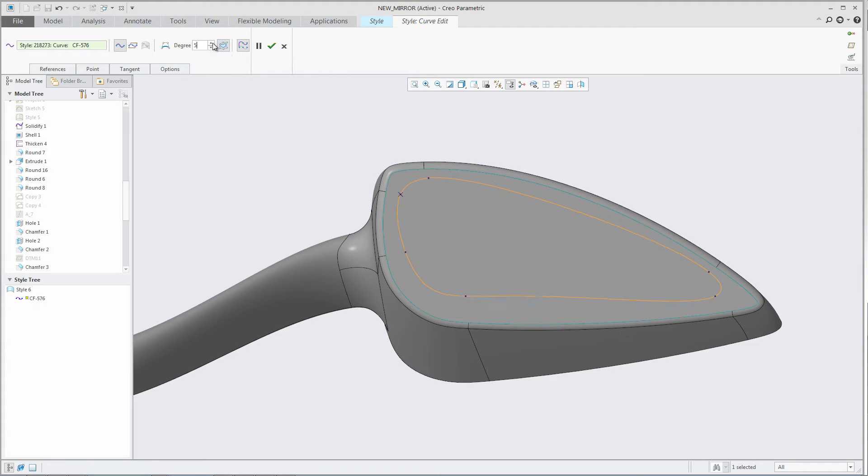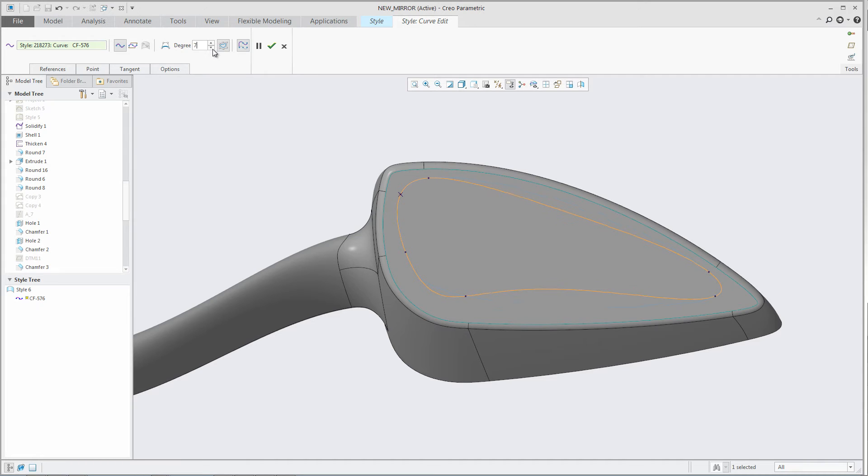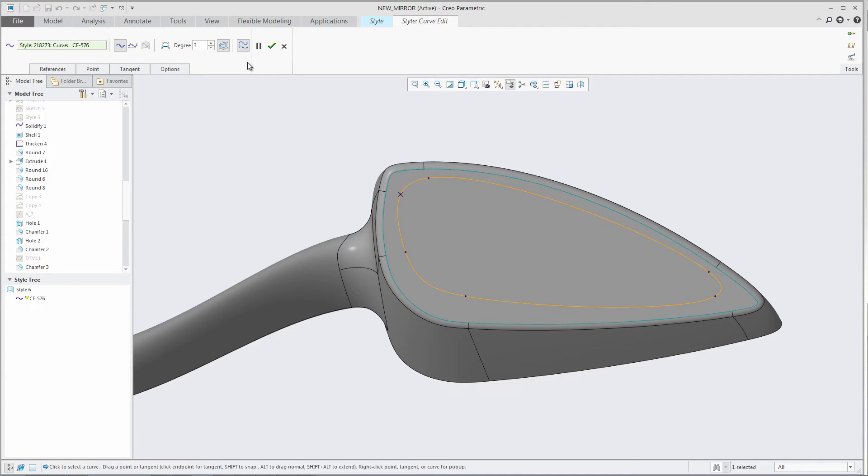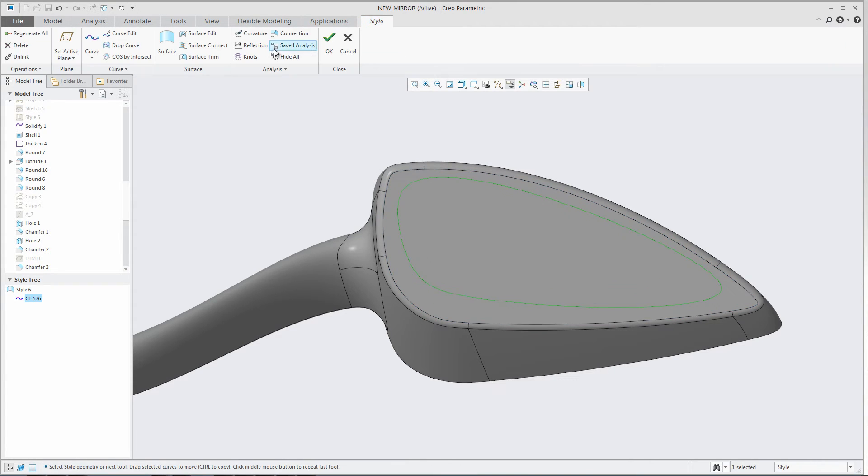The degree of the closed curve can be manually controlled and will always be an odd number. By increasing the degree, it will improve the overall smoothness of the curve.